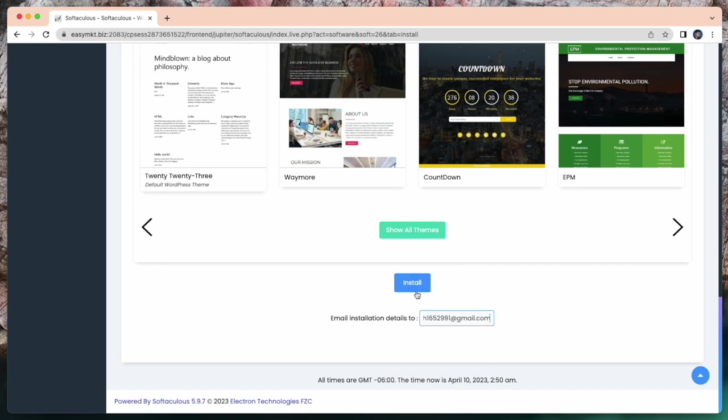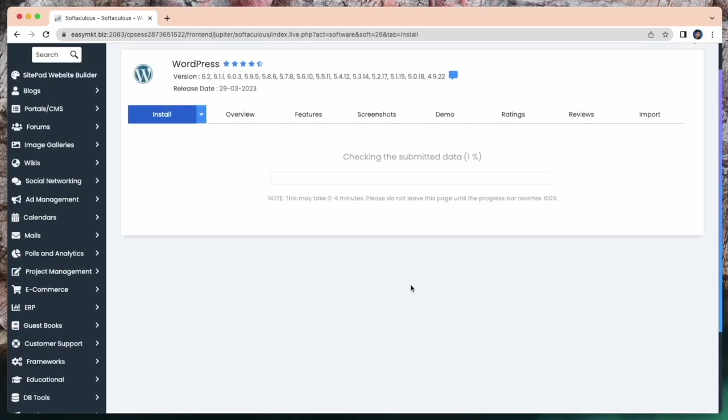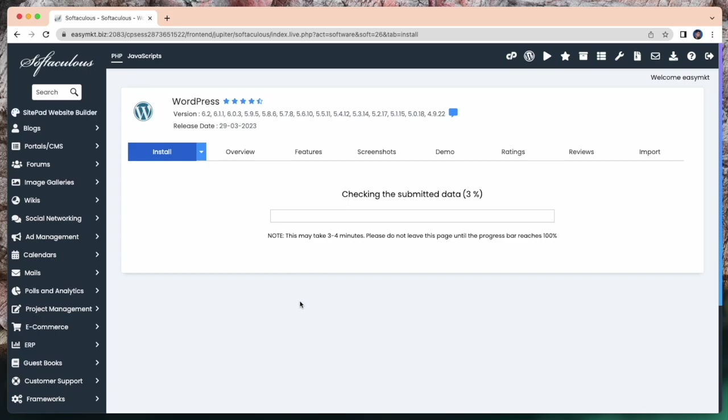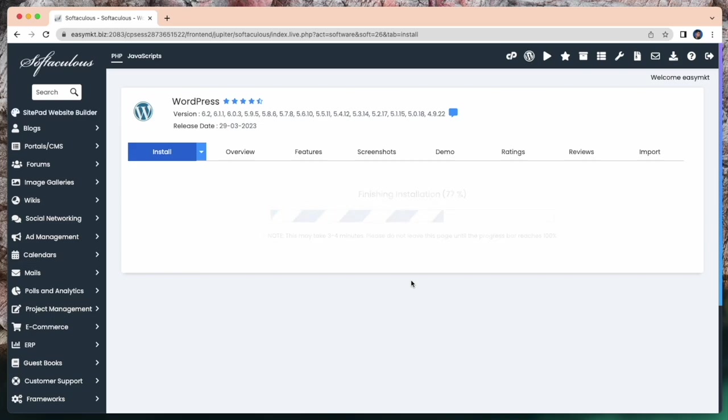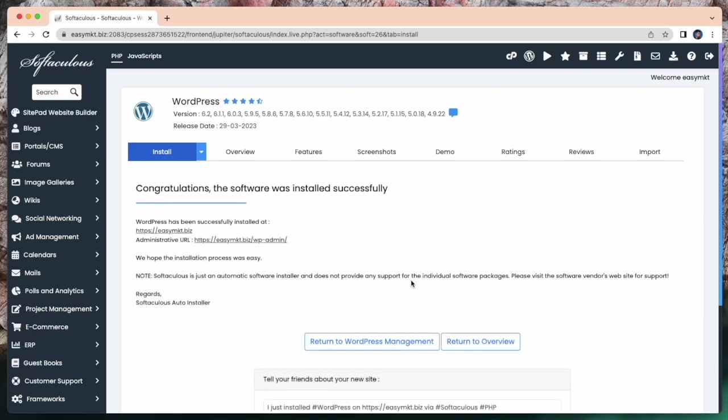Simply click on Install to install WordPress. For install, checking this submitted data, it takes some time, this may take 3 to 4 minutes. Here you can see, congratulations, the software was installed successfully. So my WordPress is successfully installed.